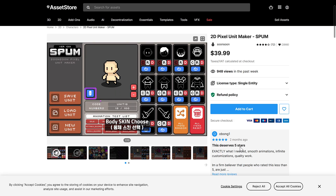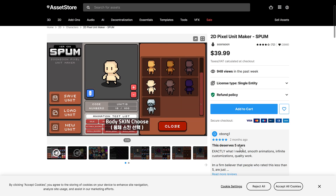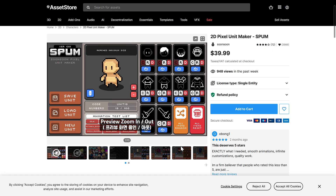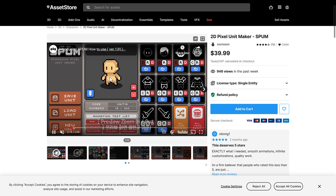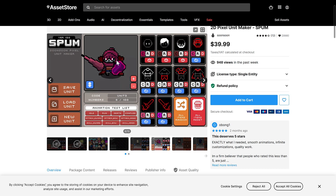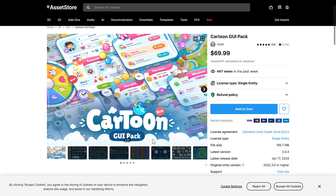Obviously, this is on the Unity Asset Store, but you could use these in other engines, potentially. The first one we've got here is Spum — this is the 2D Pixel Unit Maker. Basically, it is like a paper doll unit maker, so you can create characters, export them out as sprite sheets, dress them up in a variety of different gear, use different settings, and have animations for them. It is a way of creating 2D character sprites which can then be exported out and used in other engines if you wish. Inside Unity would be their preferred mechanism.